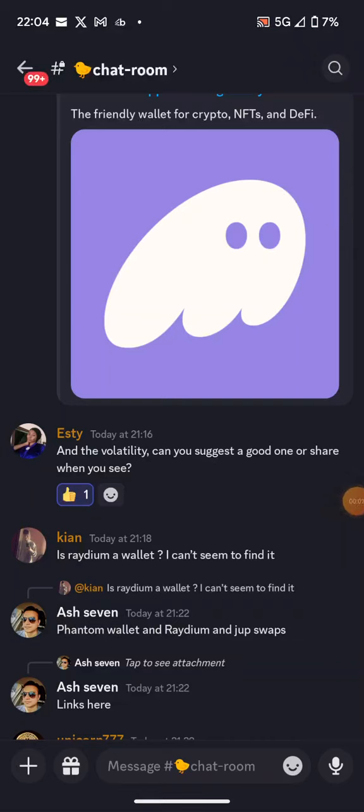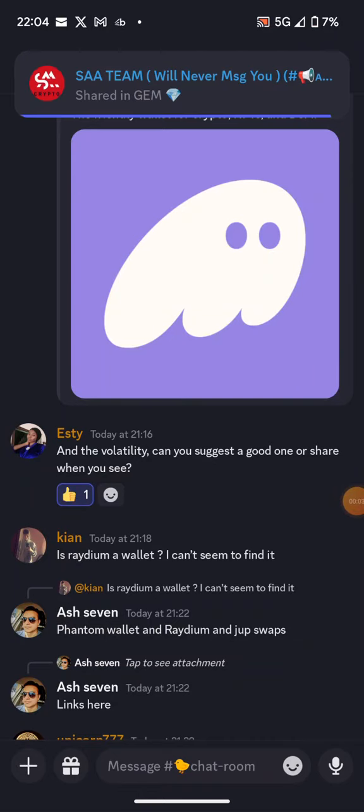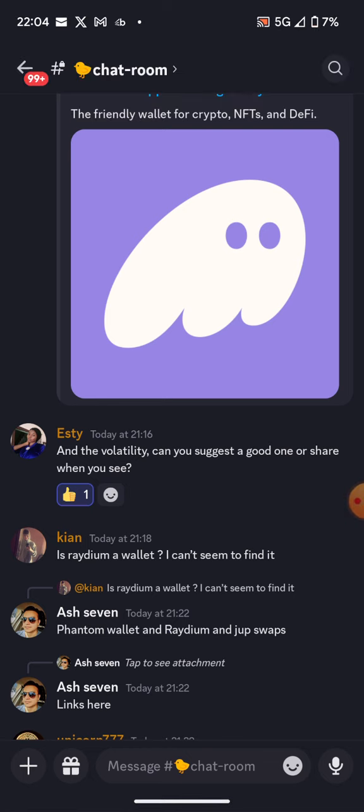Hi guys, welcome back to another video. My name is Ash, and in this video I will go through how you can buy meme tokens on the Solana blockchain, because meme tokens are quite a hype right now.